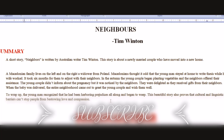This beautiful story proves that cultural and linguistic barriers cannot stop people from bestowing love and compassion. These barriers are not exactly barriers — they cannot stop people from loving each other, helping each other. That is all about humanity.